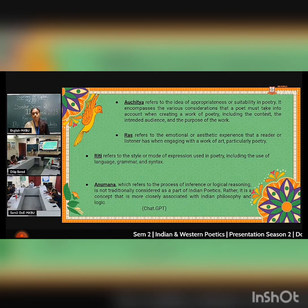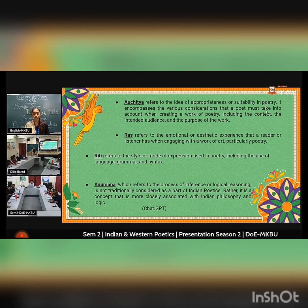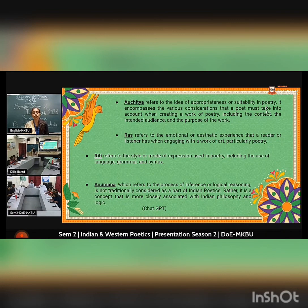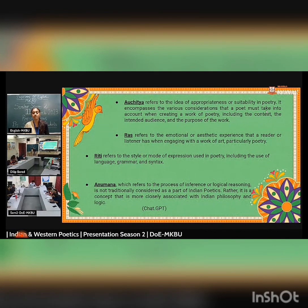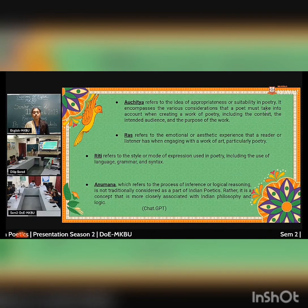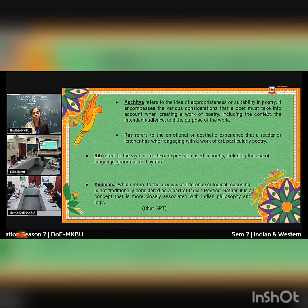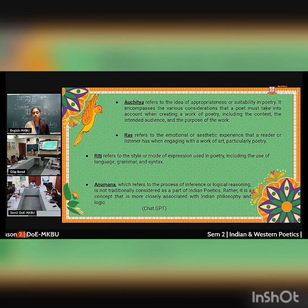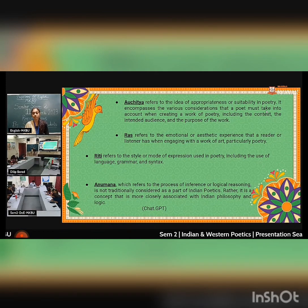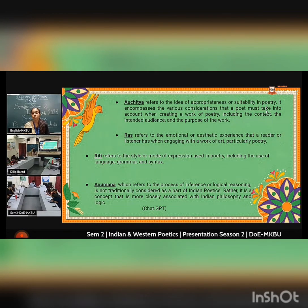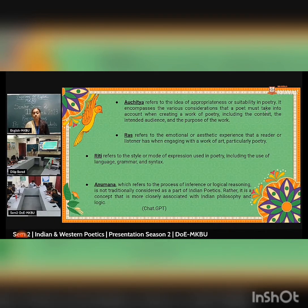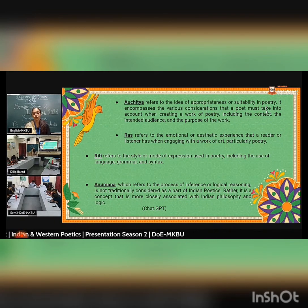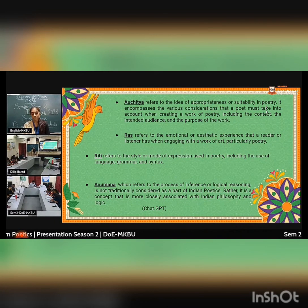Rasa refers to the emotions and aesthetic experiences that a reader or listener has when engaging with a work of art, and in particular poetry. Riti refers to the style or mode of expression used in poetry, including the use of language, grammar, and syntax.